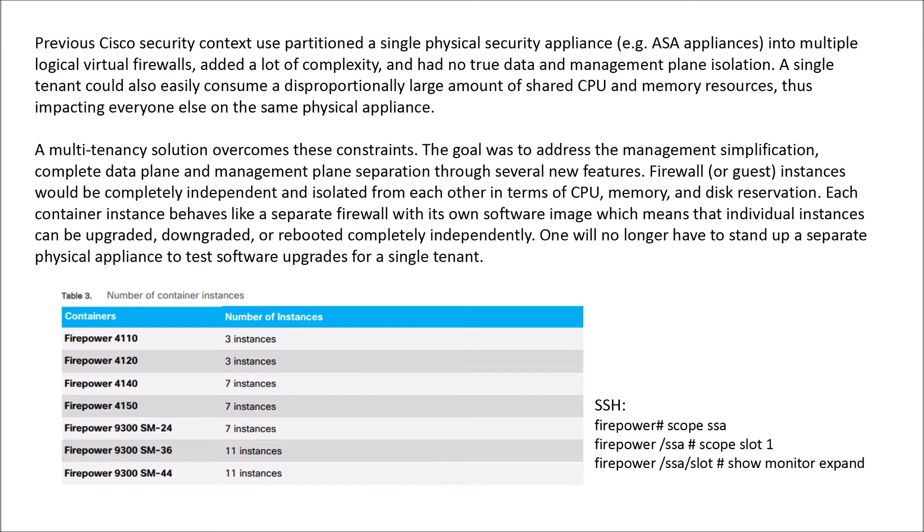So Cisco developed what we call this multi-instance. It's a true multi-tenancy solution that overcomes a lot of those constraints and simplifies management with complete data plane and management plane separation.